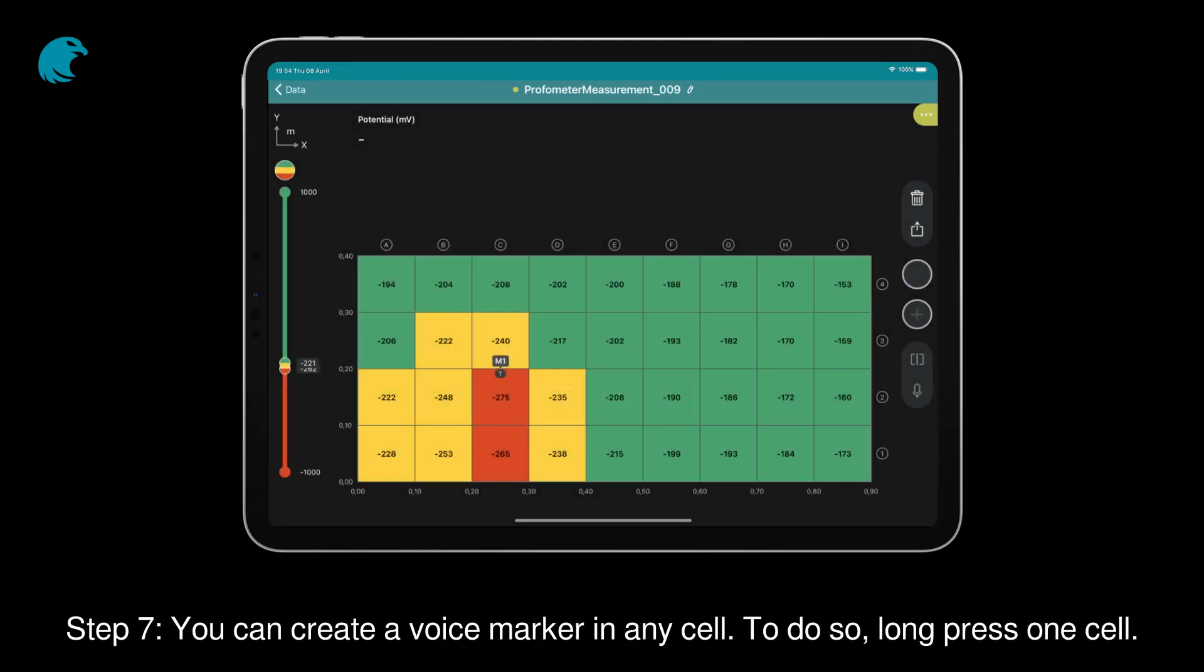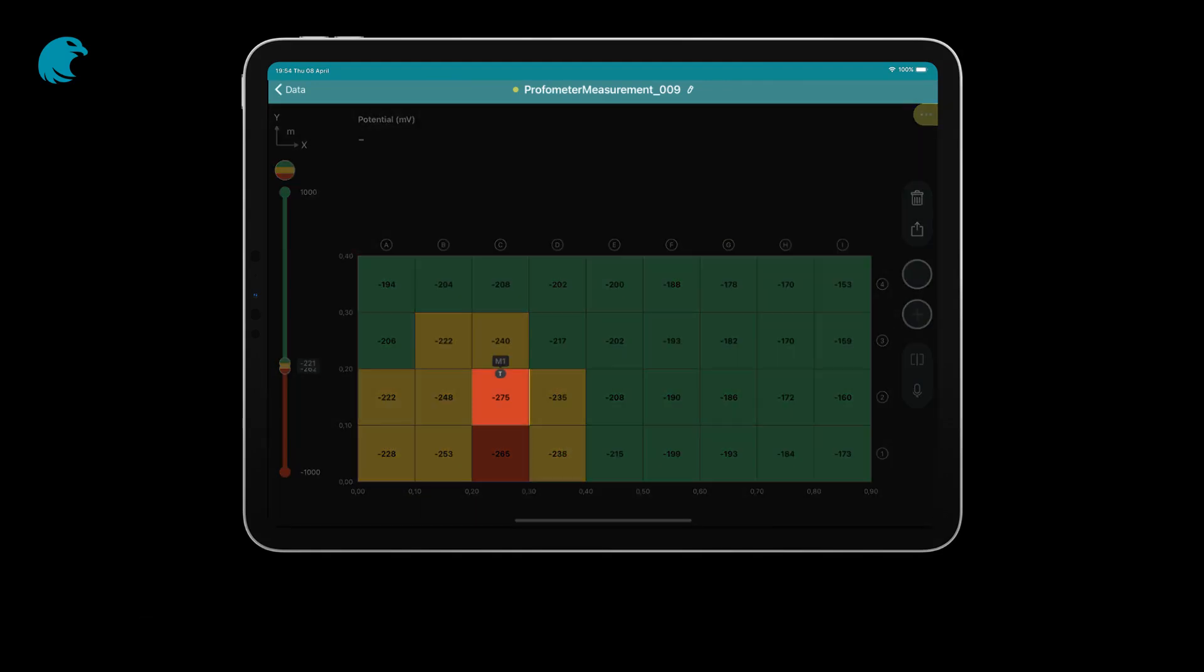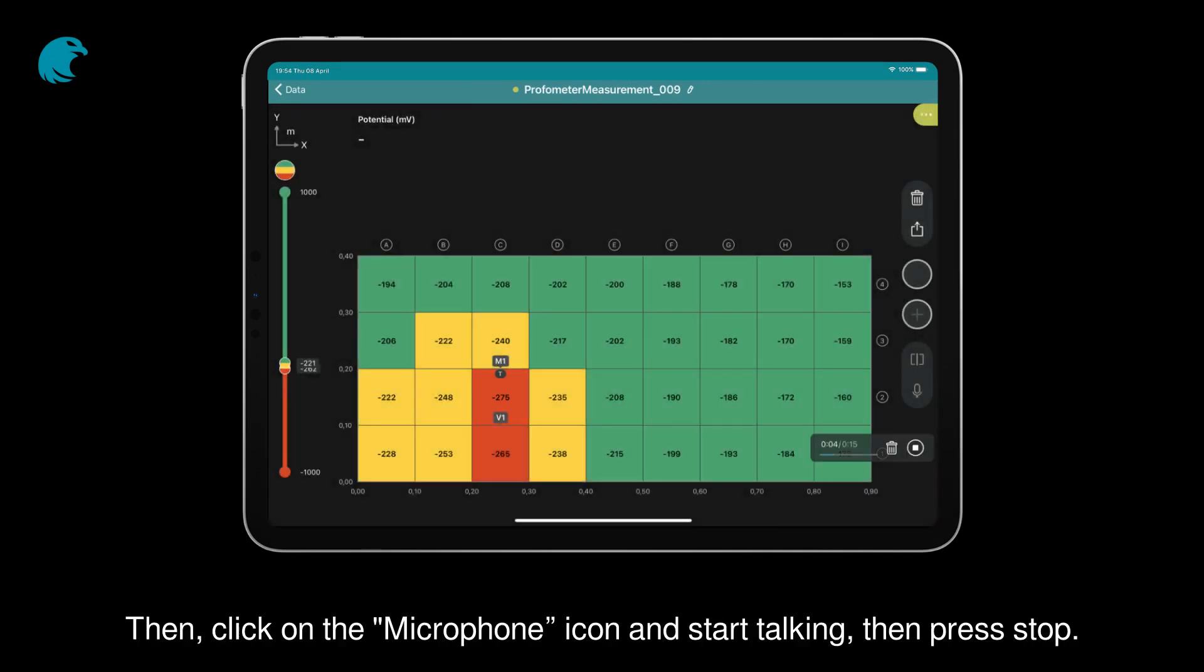Step 7: You can create a voice marker in any cell. To do so, long press one cell. Then, click on the microphone icon and start talking, then press stop.